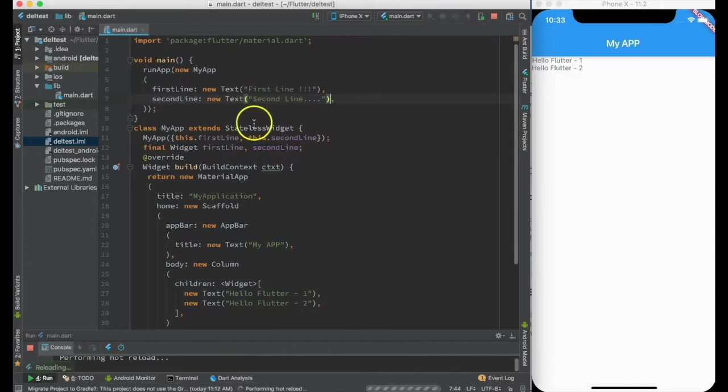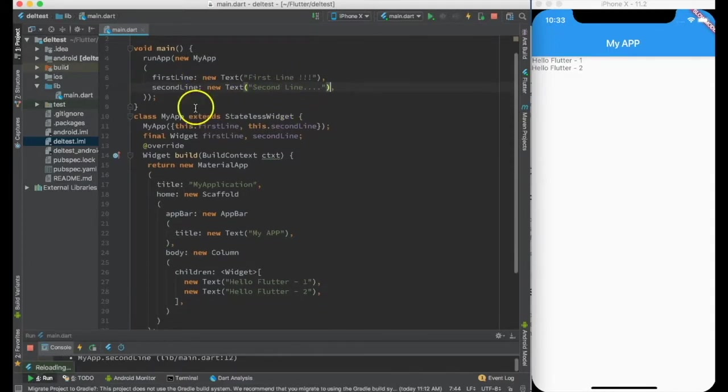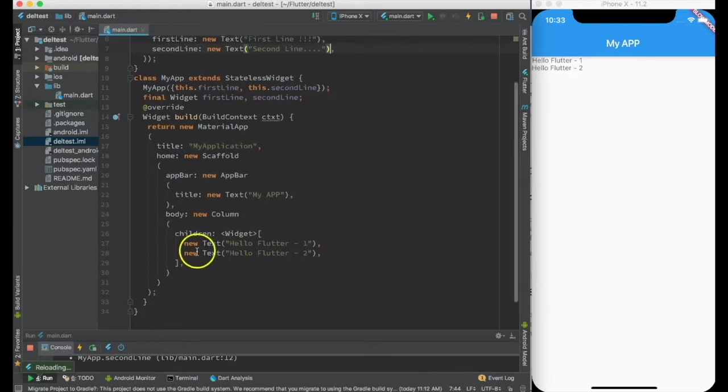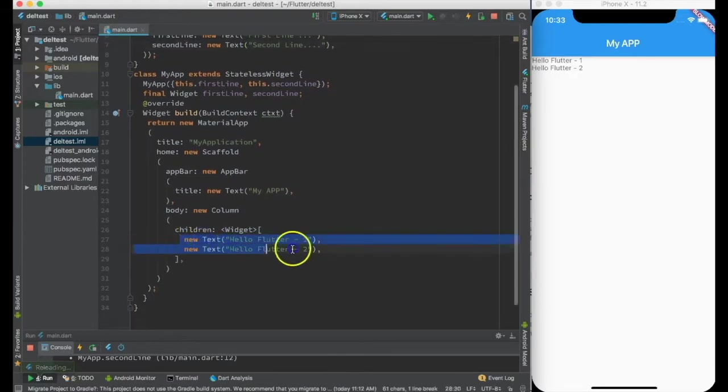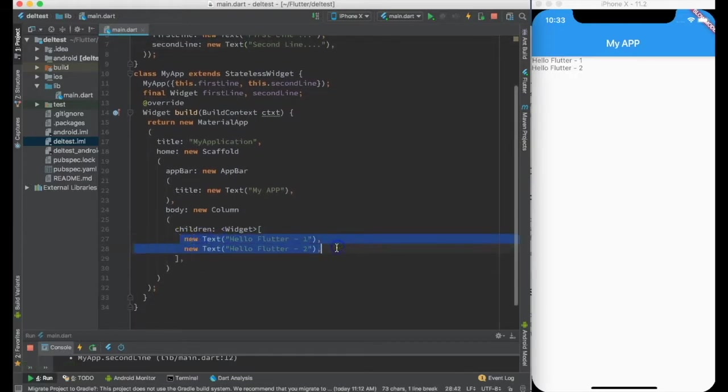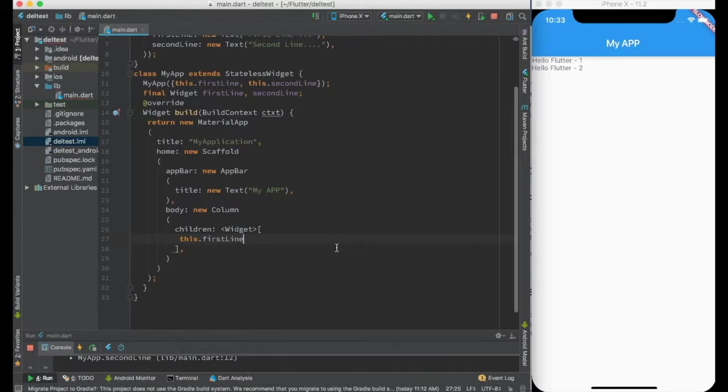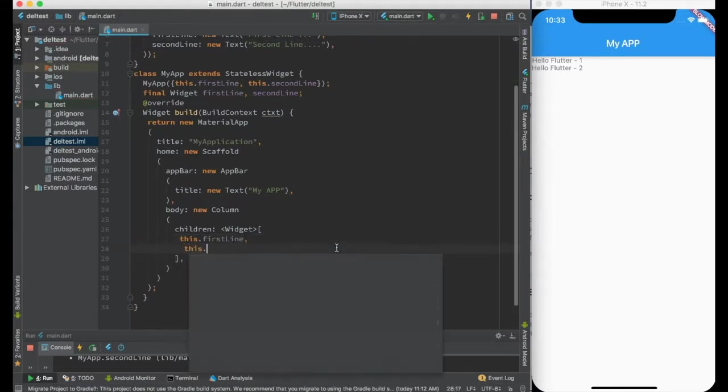Okay, but how to print those inside? These are widgets and I don't need to create a new widget. I can just set this dot first line and the second will be this dot second line.